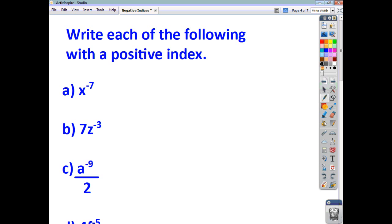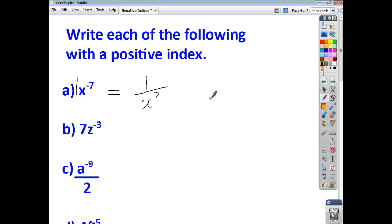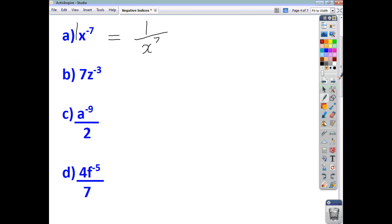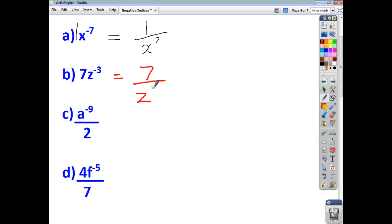The first one: we've got x to the power of negative 7, which is the same as 1 times x to the negative 7. The base and power is x to the negative 7, so 1 stays on the top, the base and power move down, and the power changes from negative to positive — giving 1 over x to the 7. For the next one, we've got 7z to the negative 3. The base and power is just z to the negative 3, so that's all that moves downstairs. We've got 7 staying on the top, and z to the negative 3 moves down, and the negative 3 becomes positive 3.